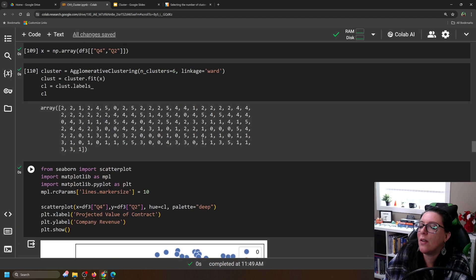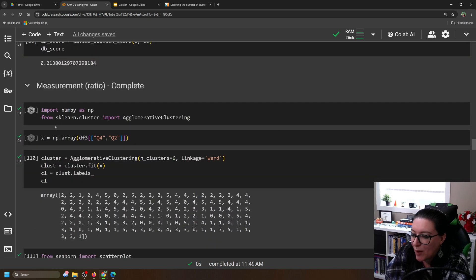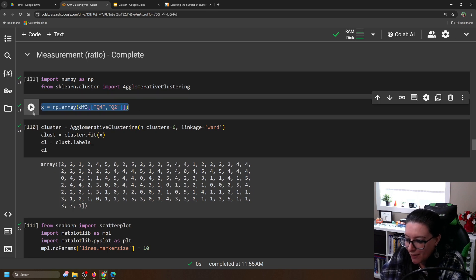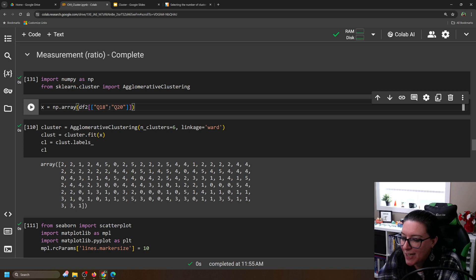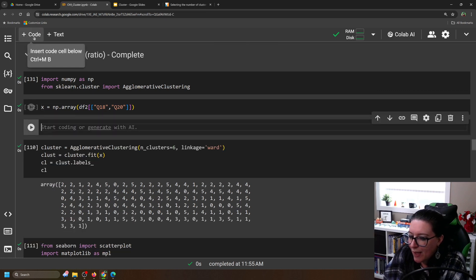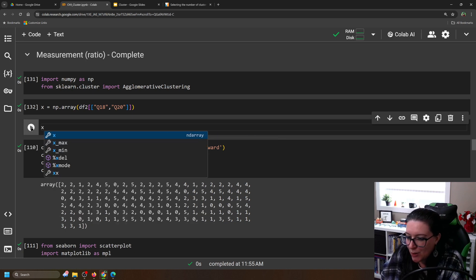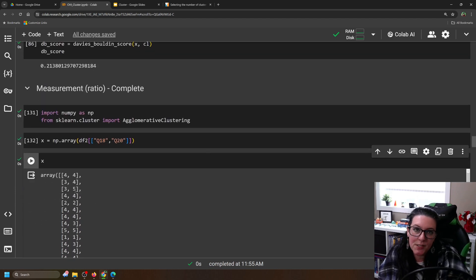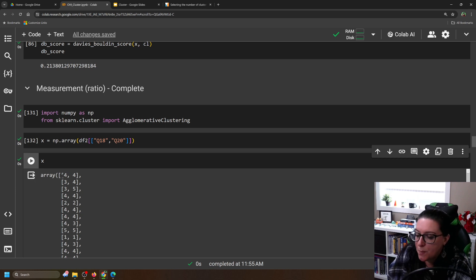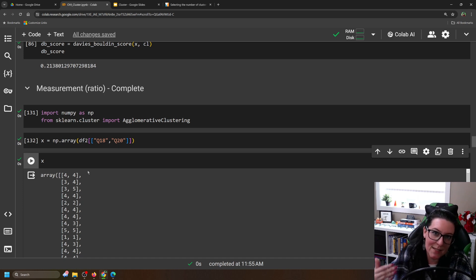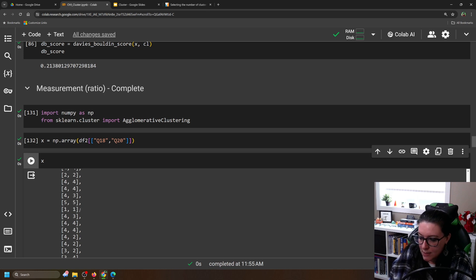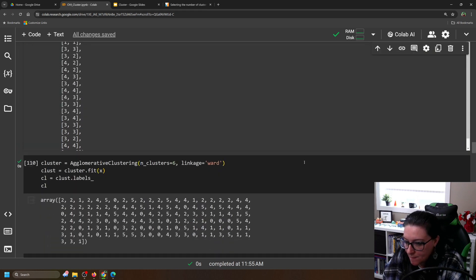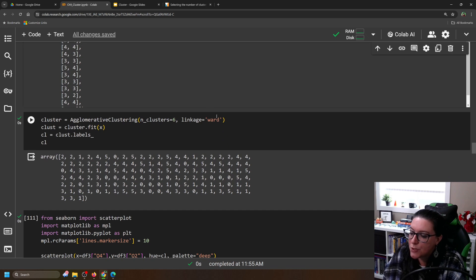Instead of copying and pasting, we need numpy as np and sklearn.cluster AgglomerativeClustering. We're simply going to swap out the X variables to the other data frame — question 18 and 20. When we do that, we get a new array. These were five-point Likert scale questions from strongly disagree to strongly agree. The first person agrees with both: the workplace is safe and inclusive, whereas another person strongly disagreed on both. We're going to use that data to do agglomerative clustering with linkage equals ward.